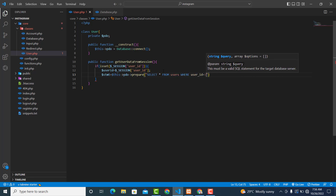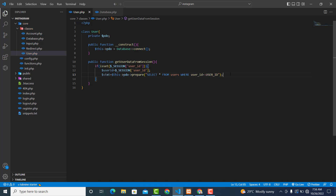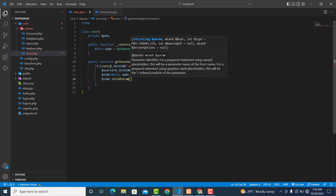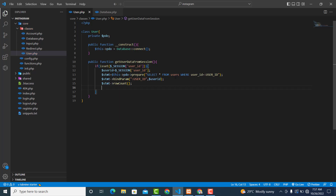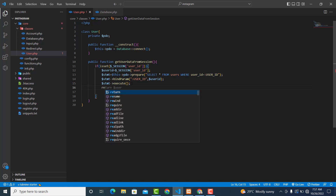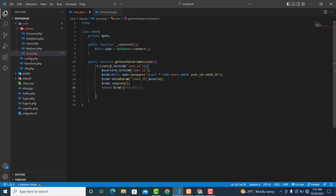We need to bind the parameter, so call $statement->bindParam with ':user_id' bound to $user_id. Then we check the row count and execute the statement with $statement->execute(). After that, return the record by calling $statement->fetch().